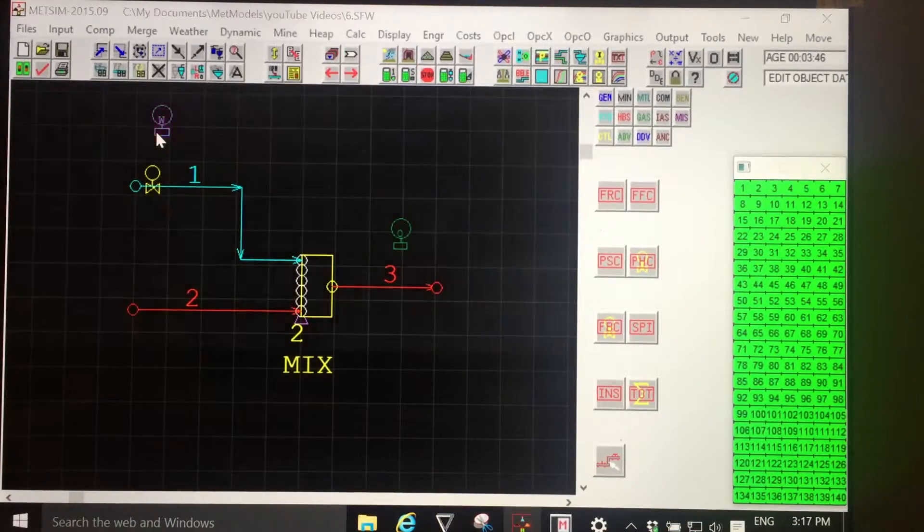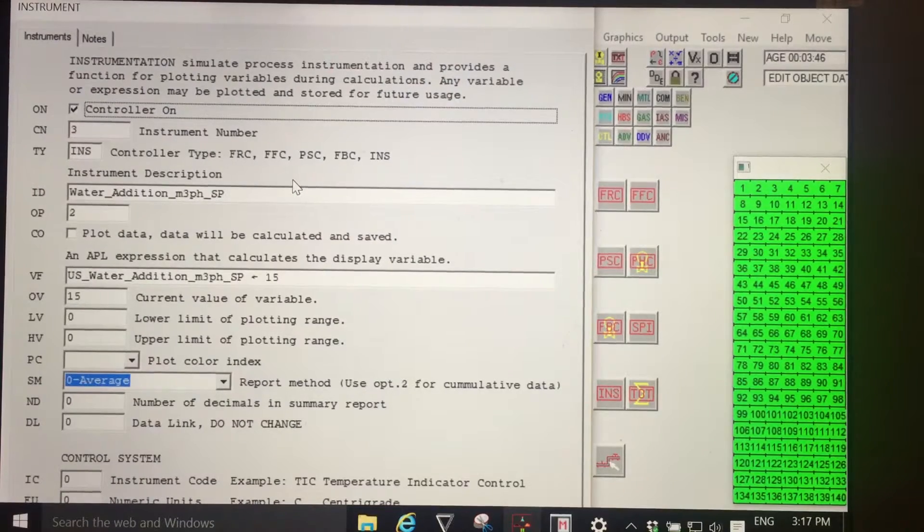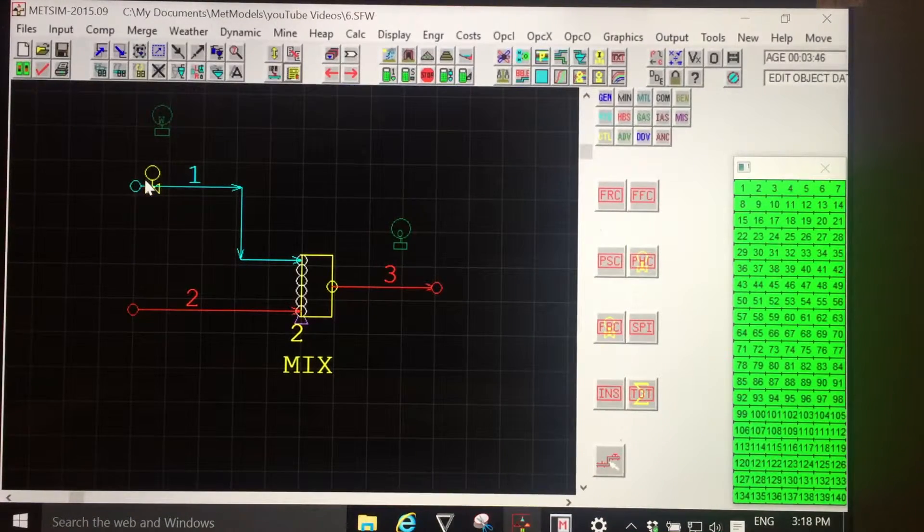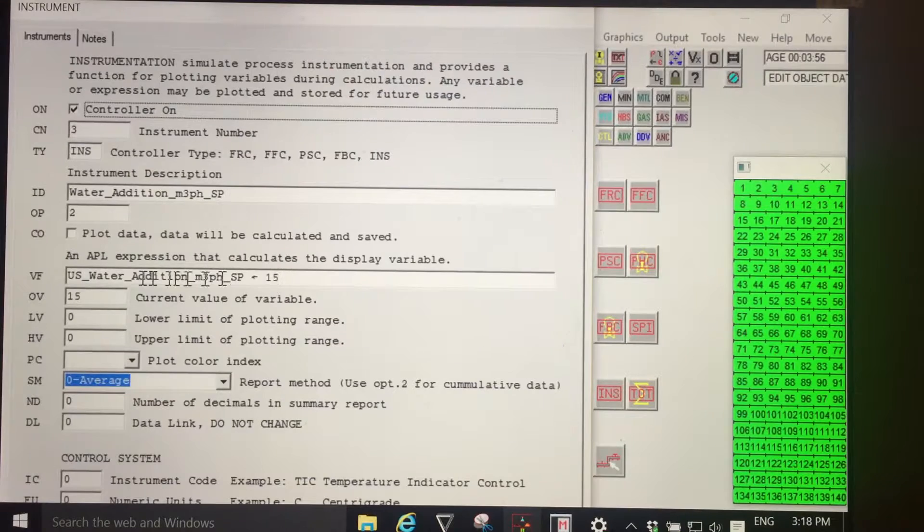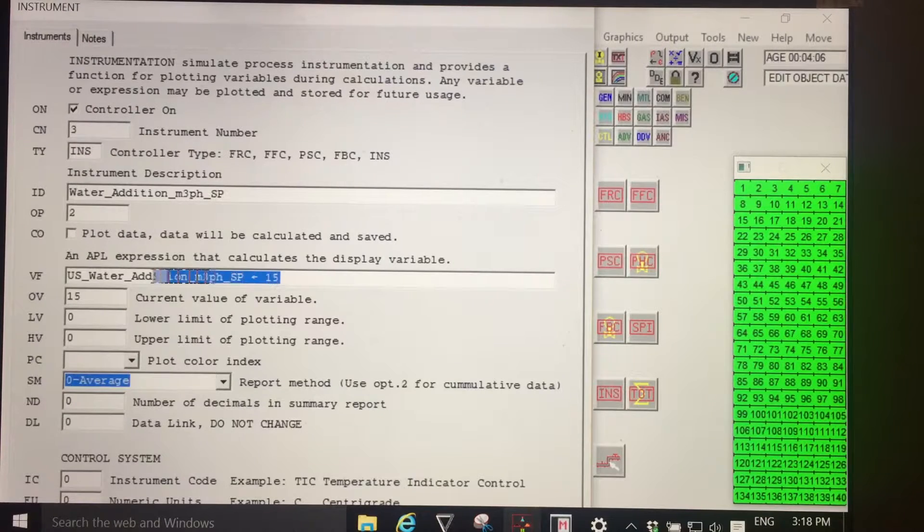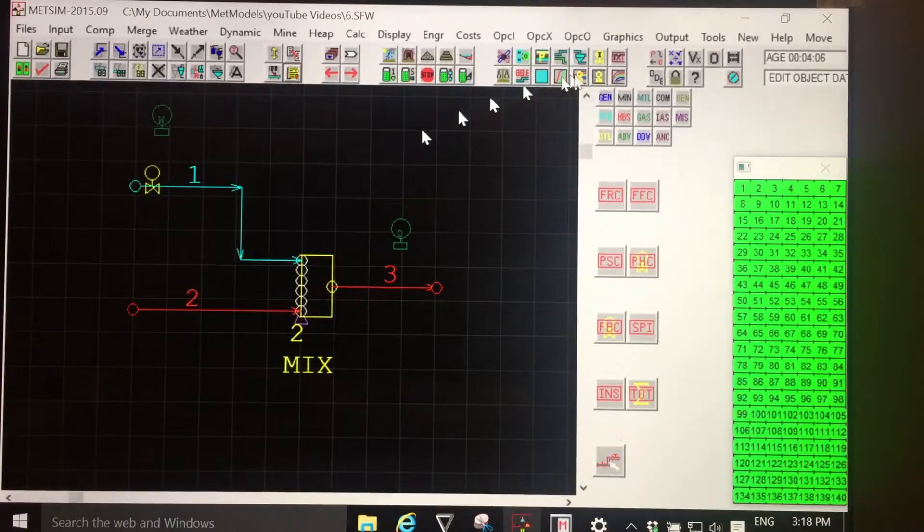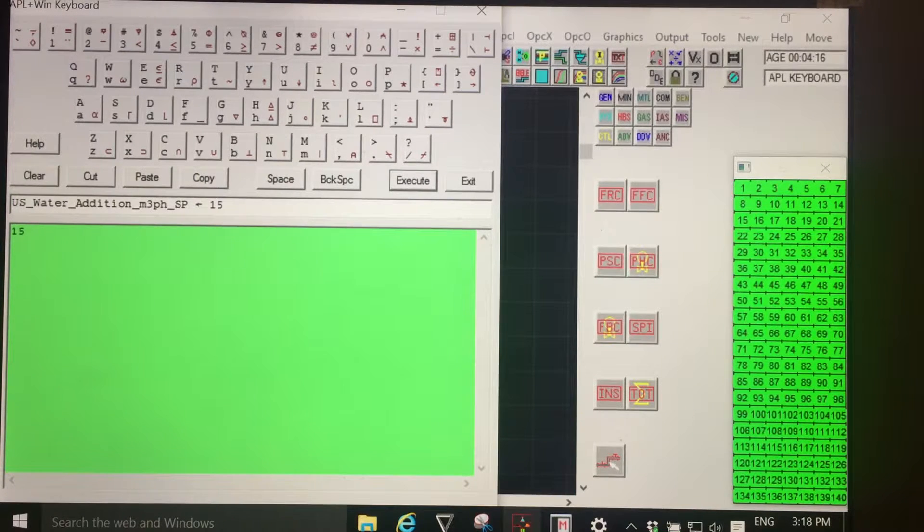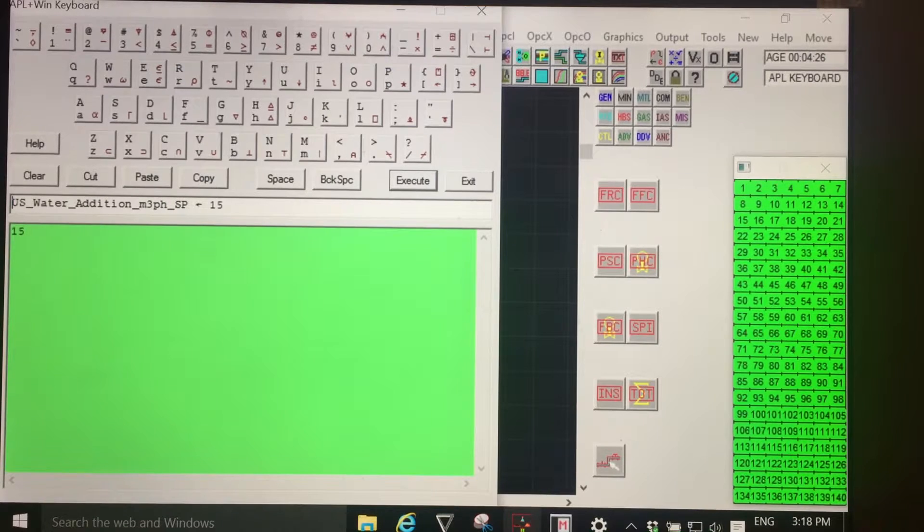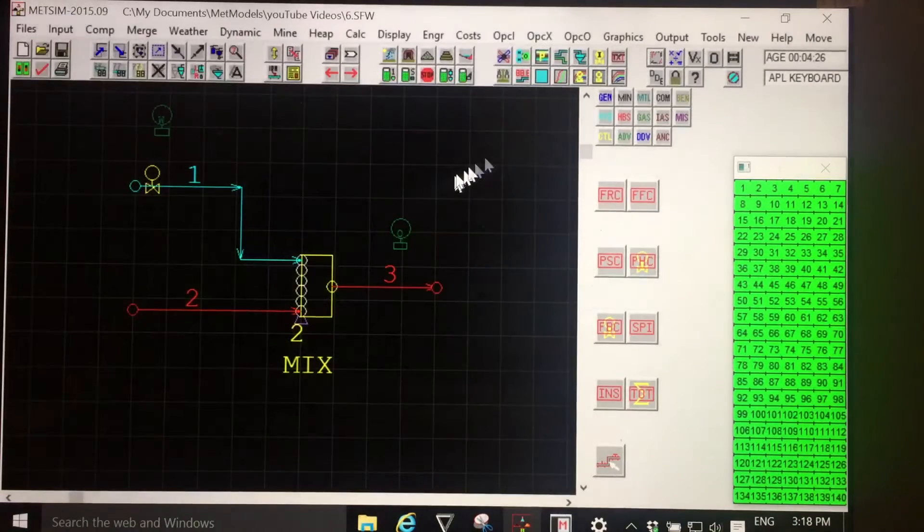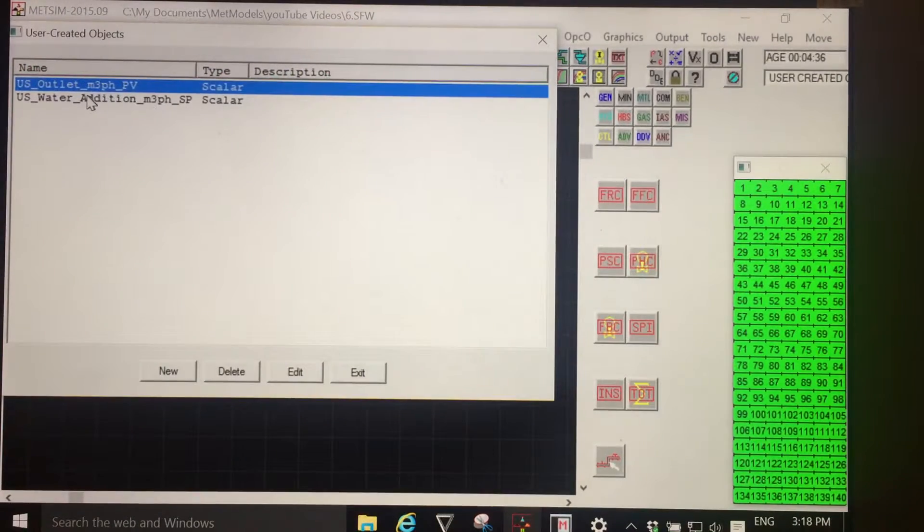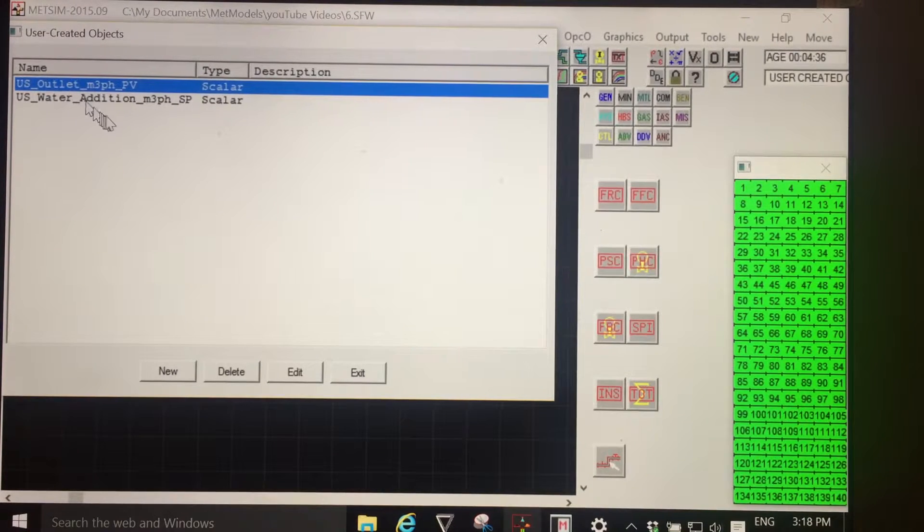So understanding the problem: MedSim, when it calculated the flow controller, didn't know about our request here to create a user scalar with this tag. Therefore, what we need to do is copy that expression, take it to the APL keyboard, paste it, and execute. As we saw in the previous video, executing a valid statement and assigning the result to a text string which starts with the capital letters US will create for us a user scalar, which can be seen or edited using the edit objects dialog. And there it is.